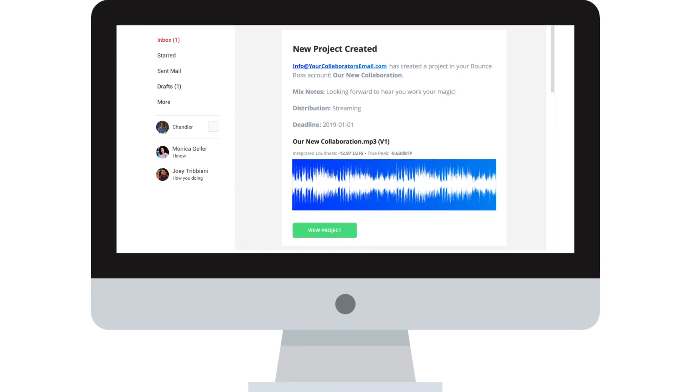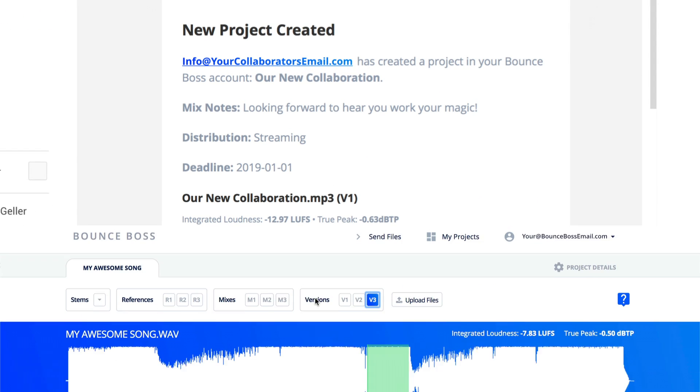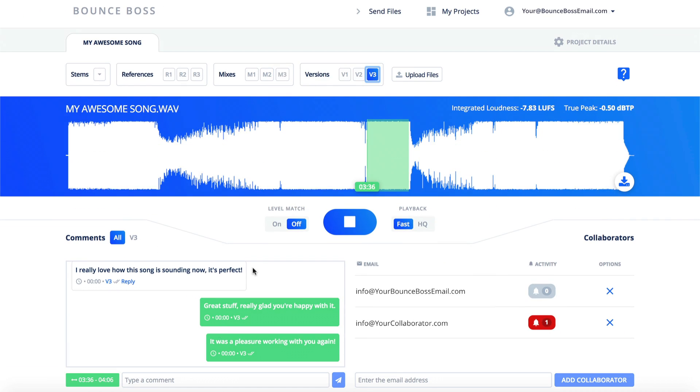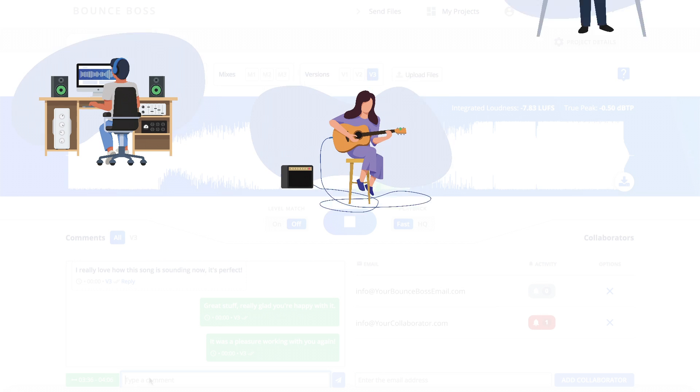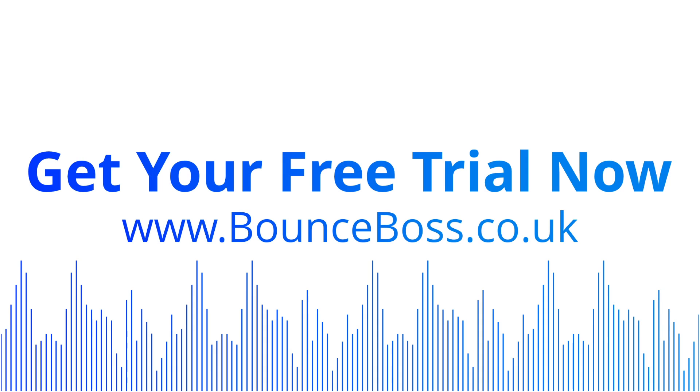With Bounce Boss, you can deliver an experience that gets the best from the people you collaborate with, while saving everyone involved time and effort. Bounce Boss. It's the smartest way to collaborate.